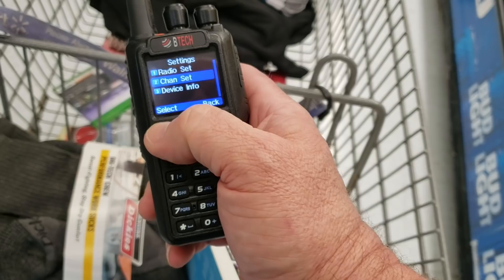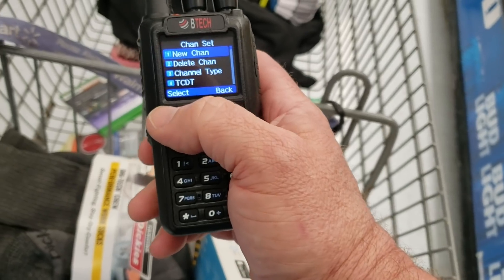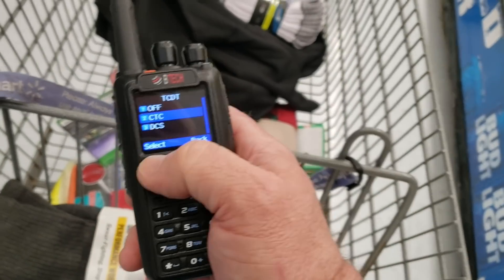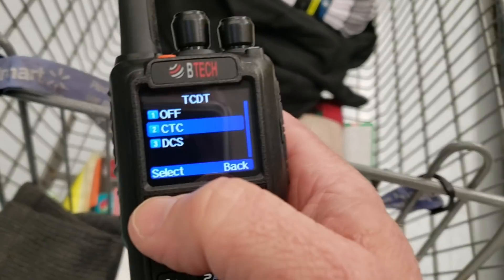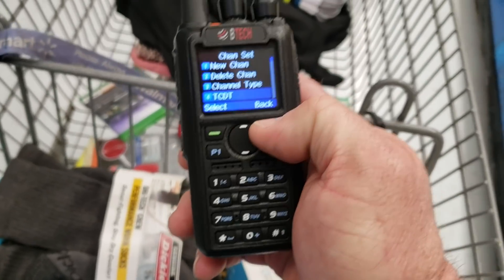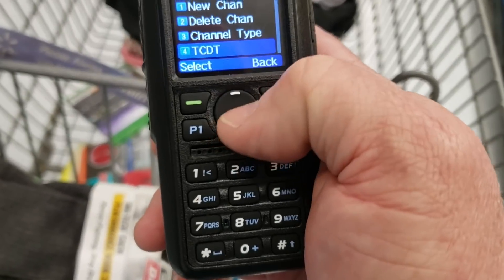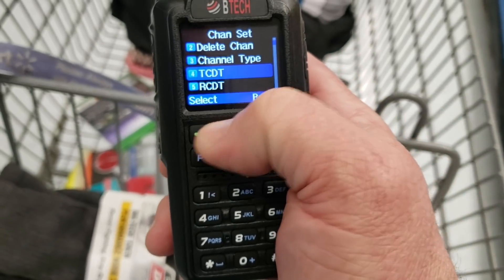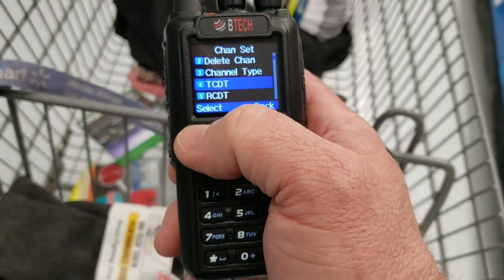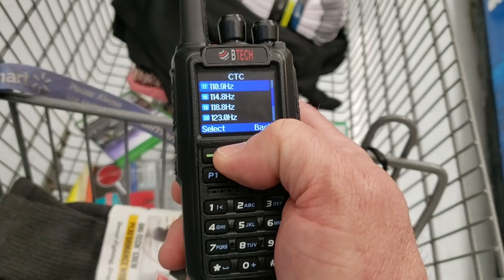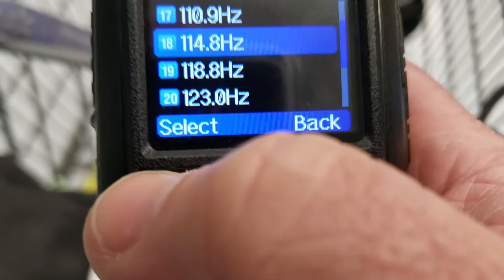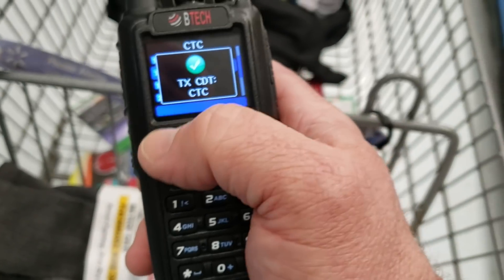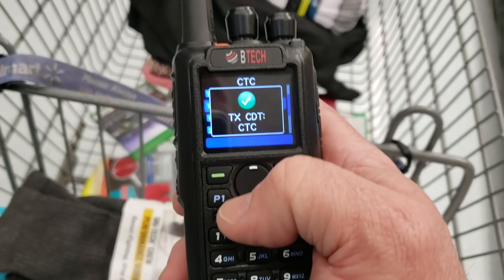Go to Channel Settings, and we're going to fill out all this stuff. CTCSS is just the — the T is for the transmit tone and the R is for the receive tone. We're going to put the tone in there. It was already on 114.8, which is what that tone is.